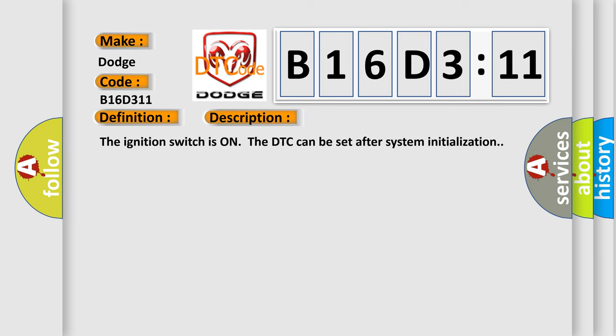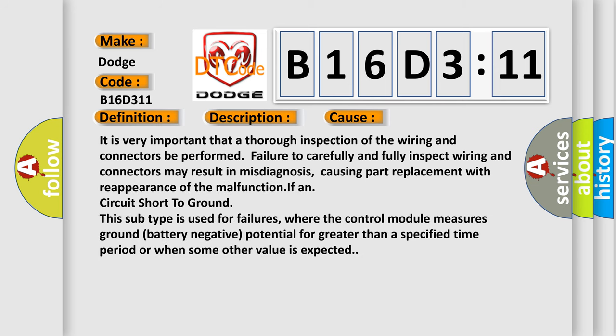The ignition switches on the DTC can be set after system initialization. This diagnostic error occurs most often in these cases.